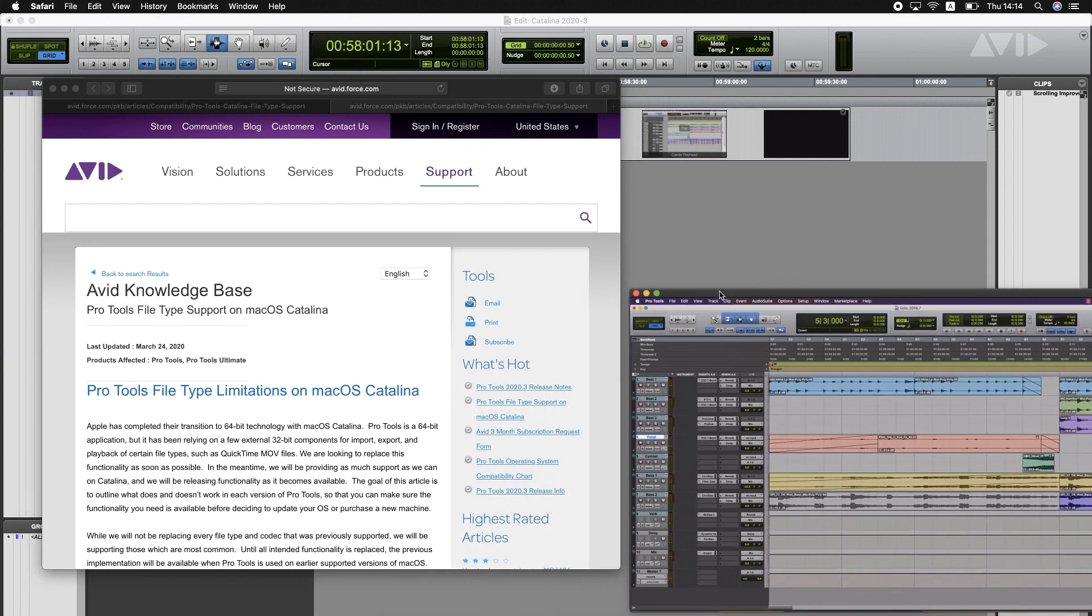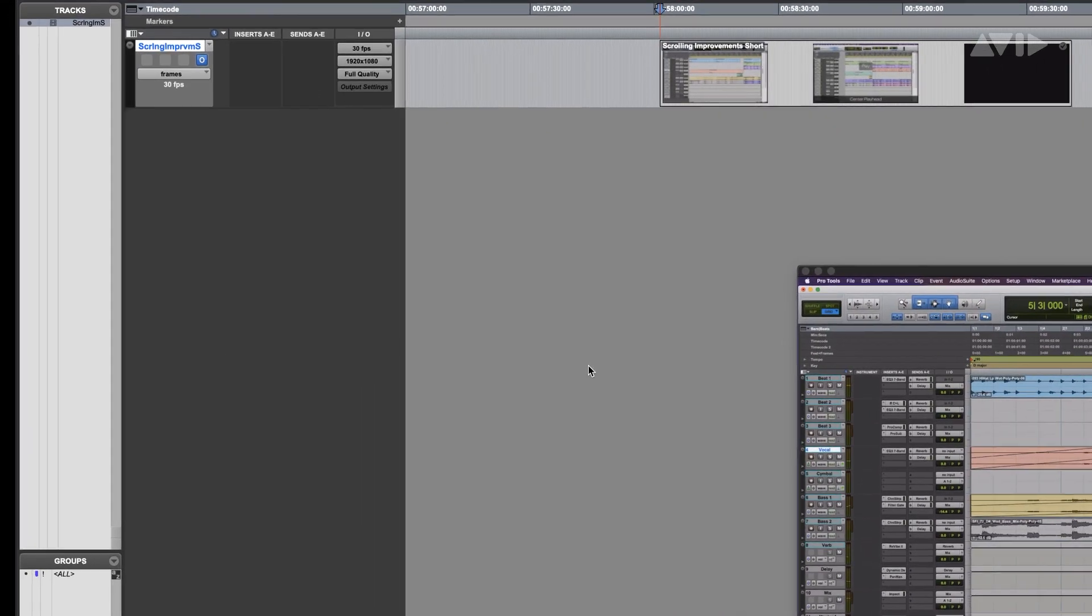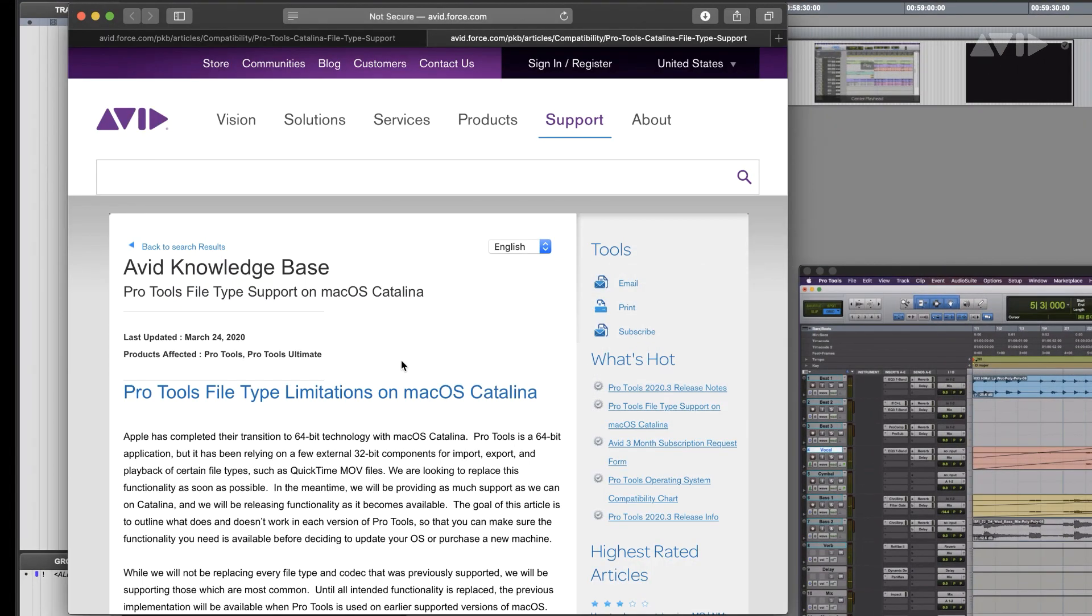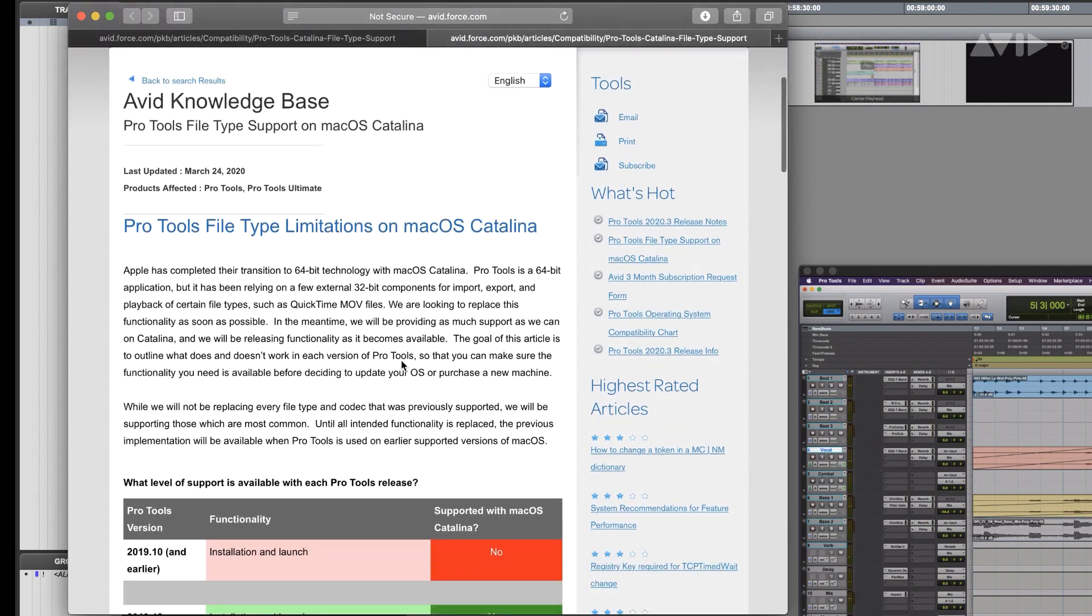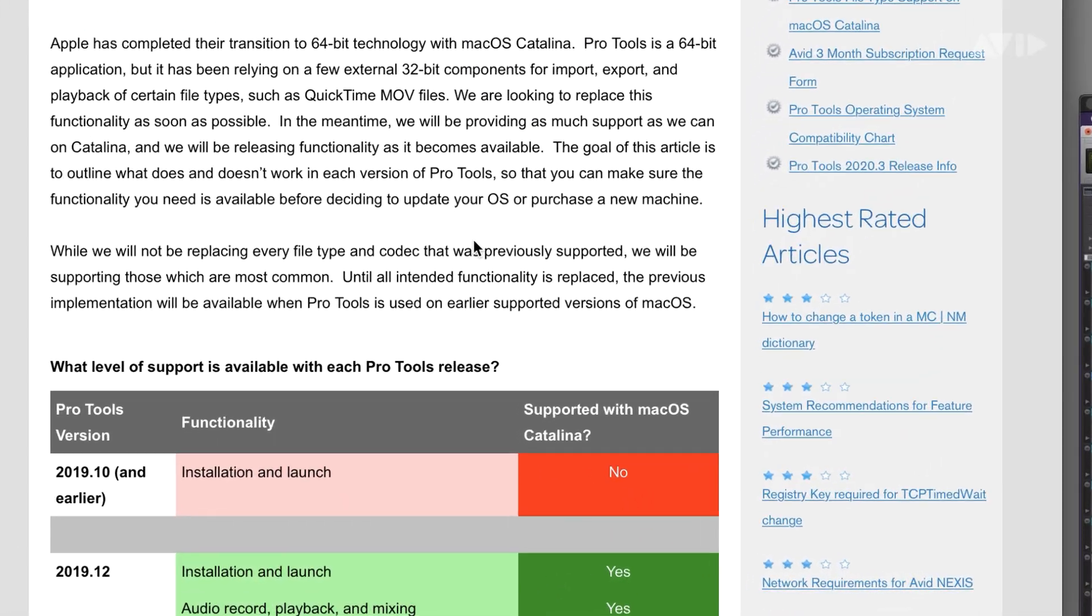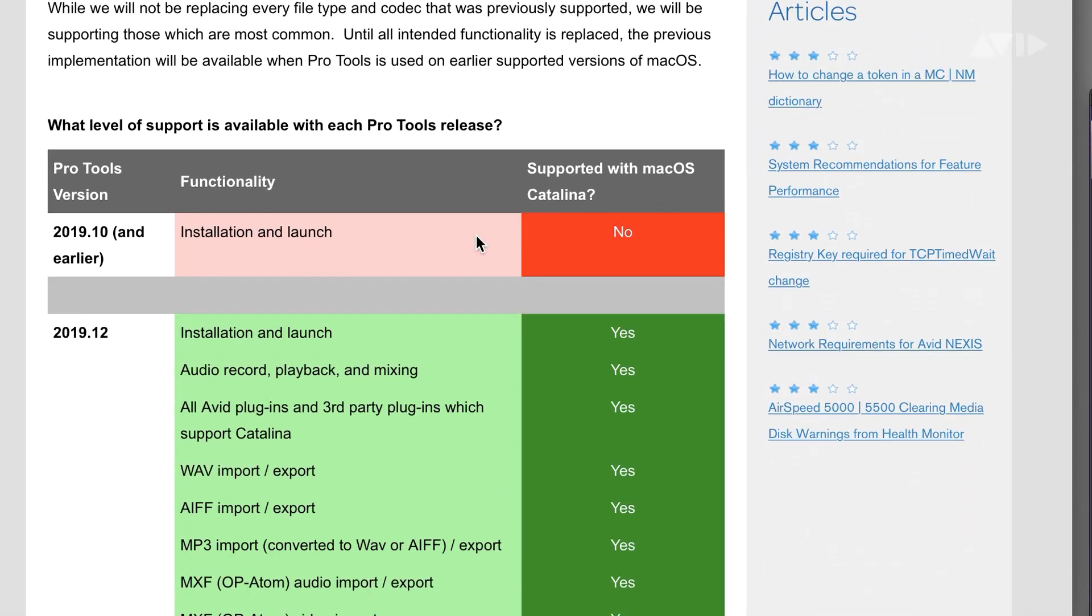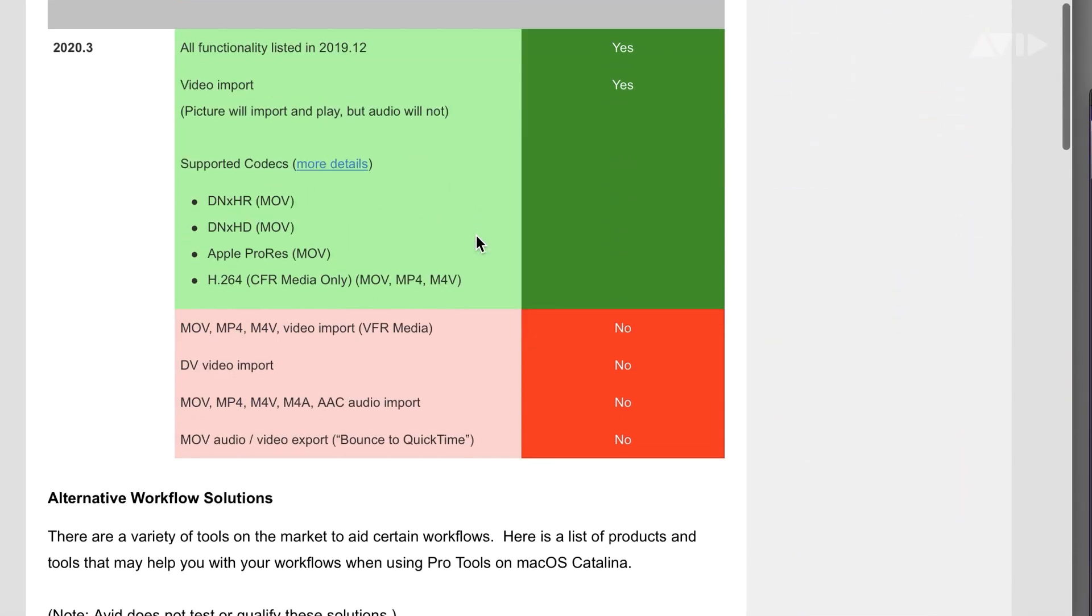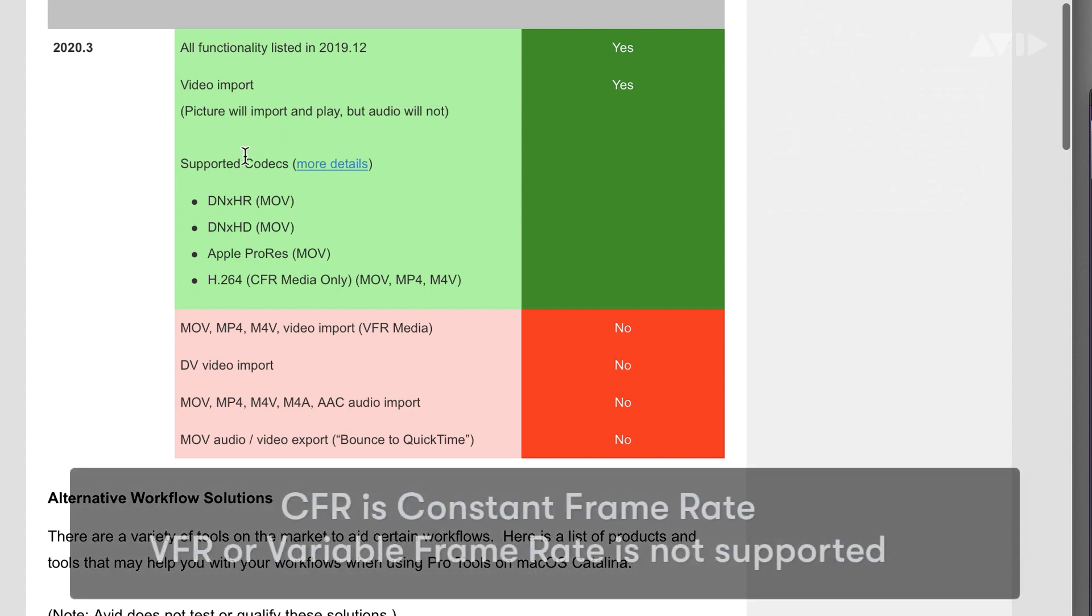So if I pop myself over to this knowledge base, where there's quite a bit of comprehensive information, we can now see with Pro Tools 2020.3 we can import the video portion of a QuickTime video with these supported codecs.